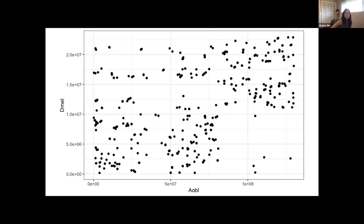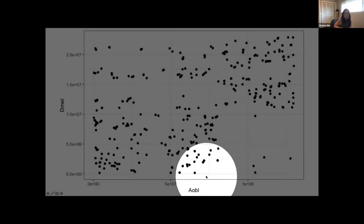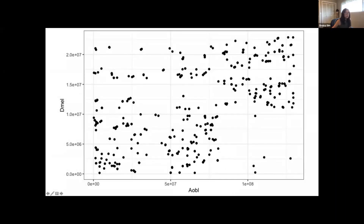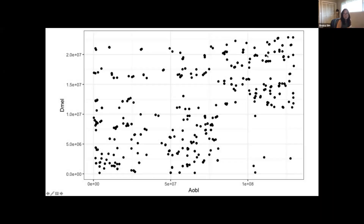Even though we see high conservation of gene composition in these Muller elements, colinearity between Drosophilids and Tephritids appears to have decayed over the 150 million years since they last shared a common ancestor. The scatter plot represents the start position of each BUSCO gene found in Muller element D or Drosophila chromosome arm 3L versus Drosophila on the y-axis and obliqua on the x-axis. When you plot those two starting positions, there's not a whole lot of colinearity.